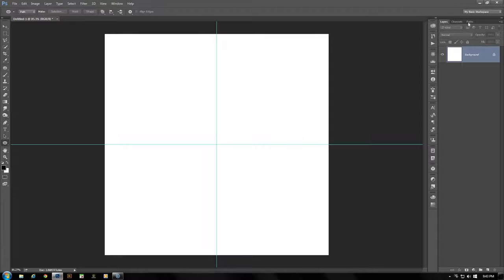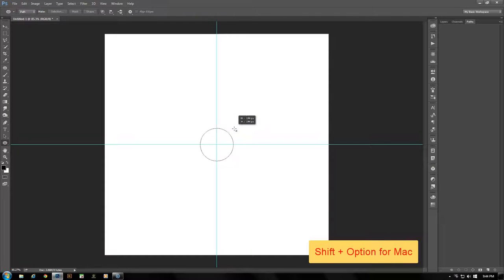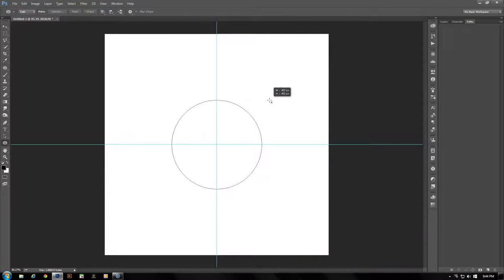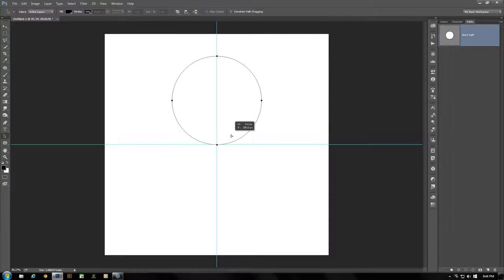Now let's open our Paths panel. Make sure our Ellipse tool is selected and Path is selected up above. At the crosshairs of the two guides, hover your mouse over it — it doesn't have to be absolutely exact but it helps it snap into place. Click and drag a circle outwards while holding down the Shift and Alt key. I'm going to make this circle 400 pixels, then take our Path Selection tool and drag that upwards to the top of the guide.